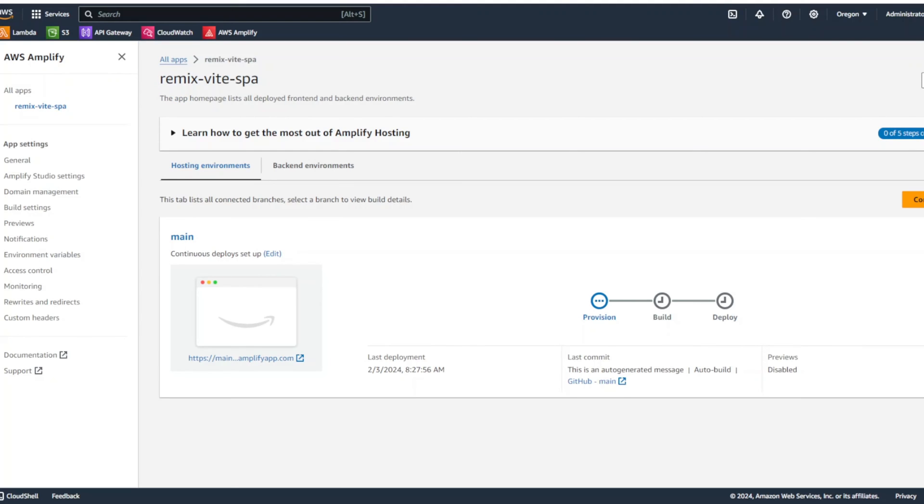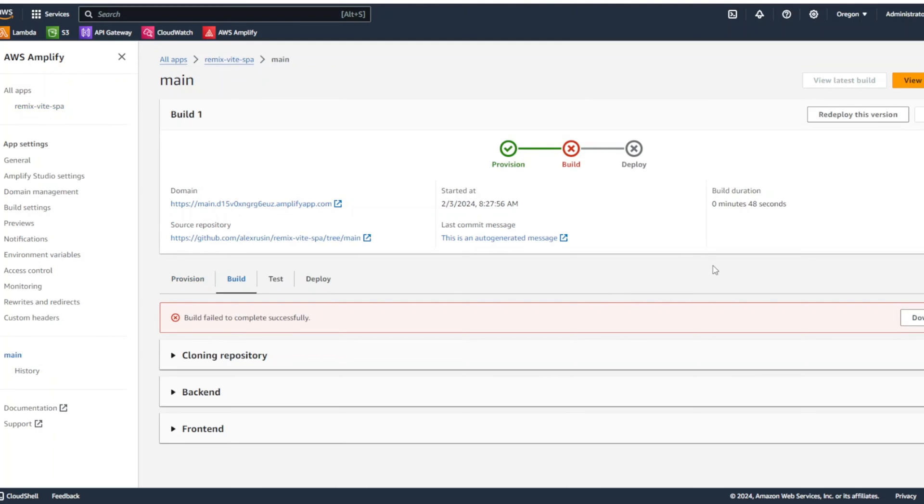Application going to start provisioning, building and deploying. And our build failed. Well, don't expect everything to work from the first time. Okay. So, let's take a look right here.